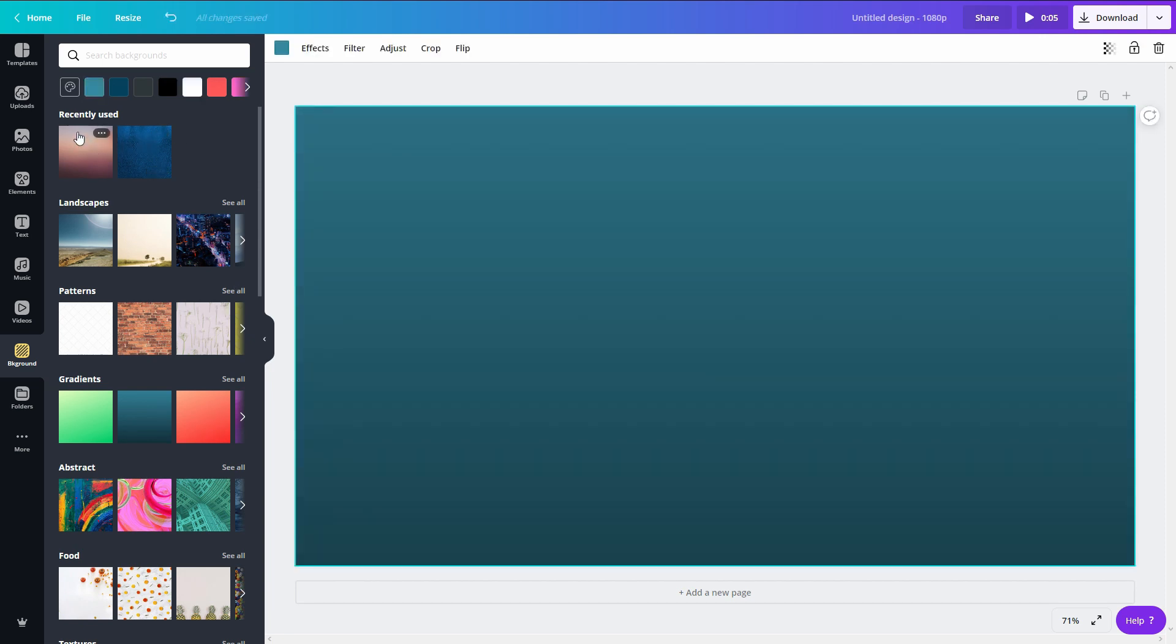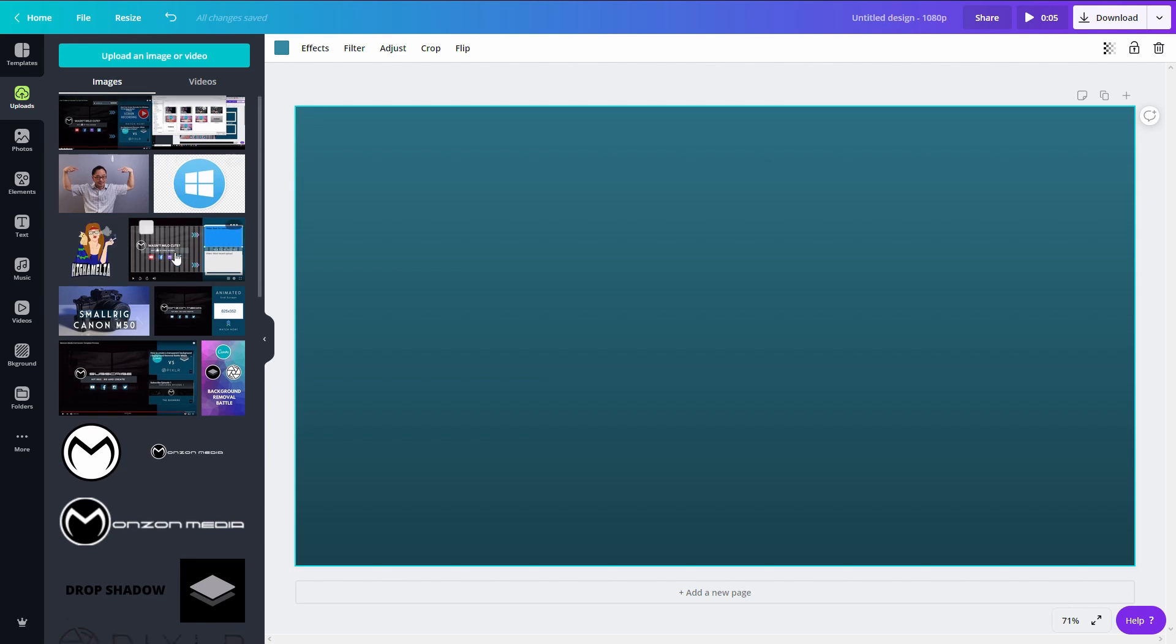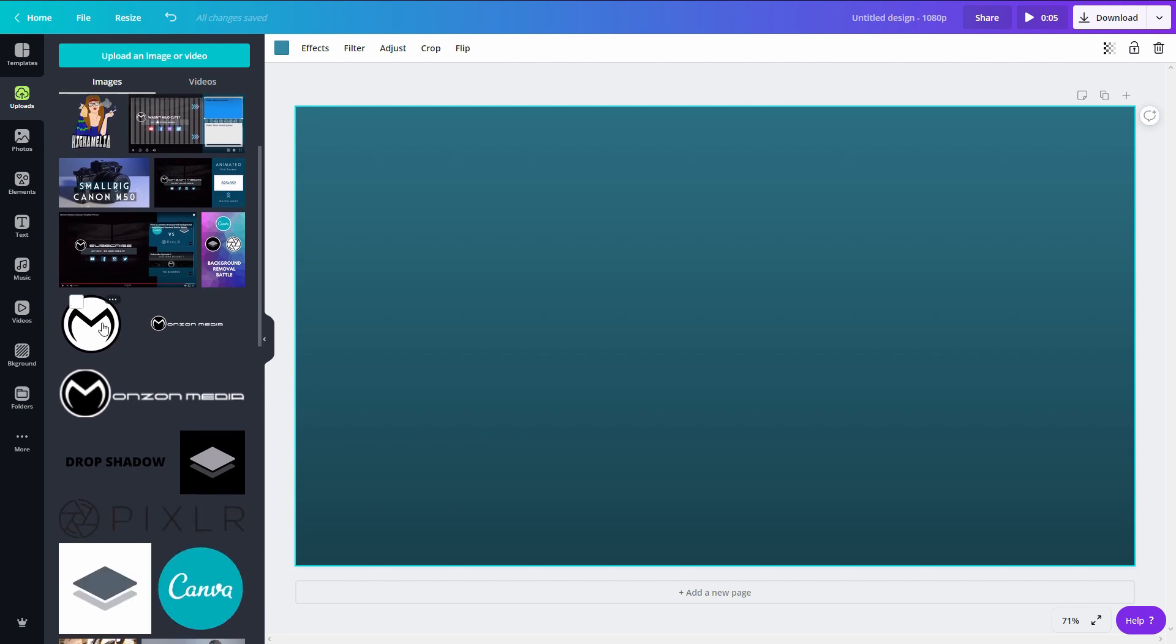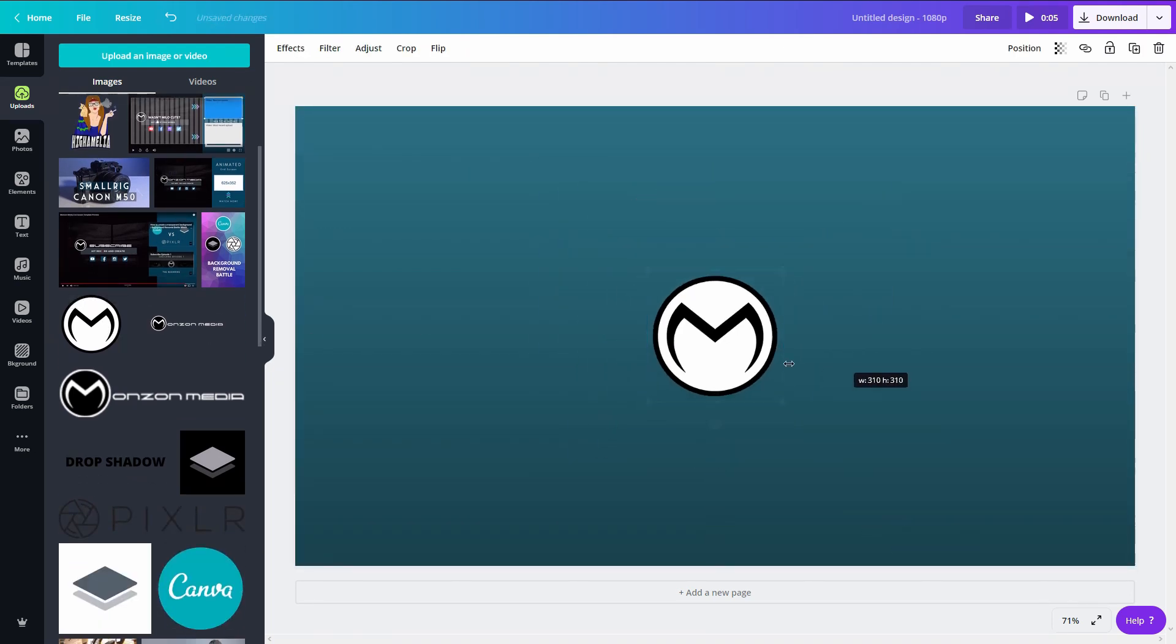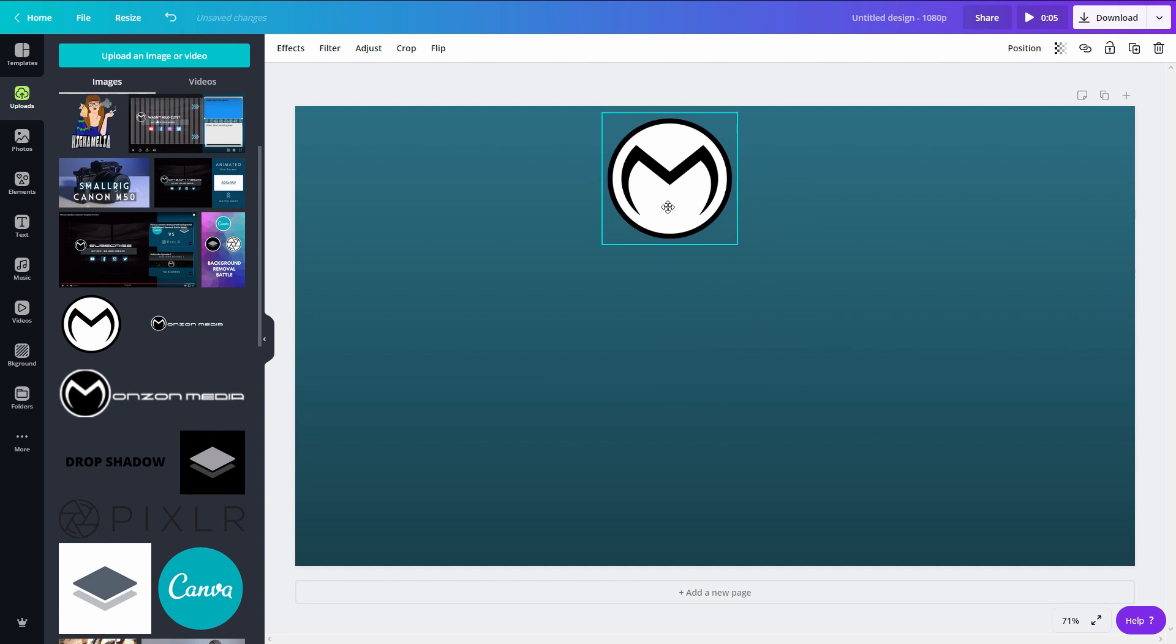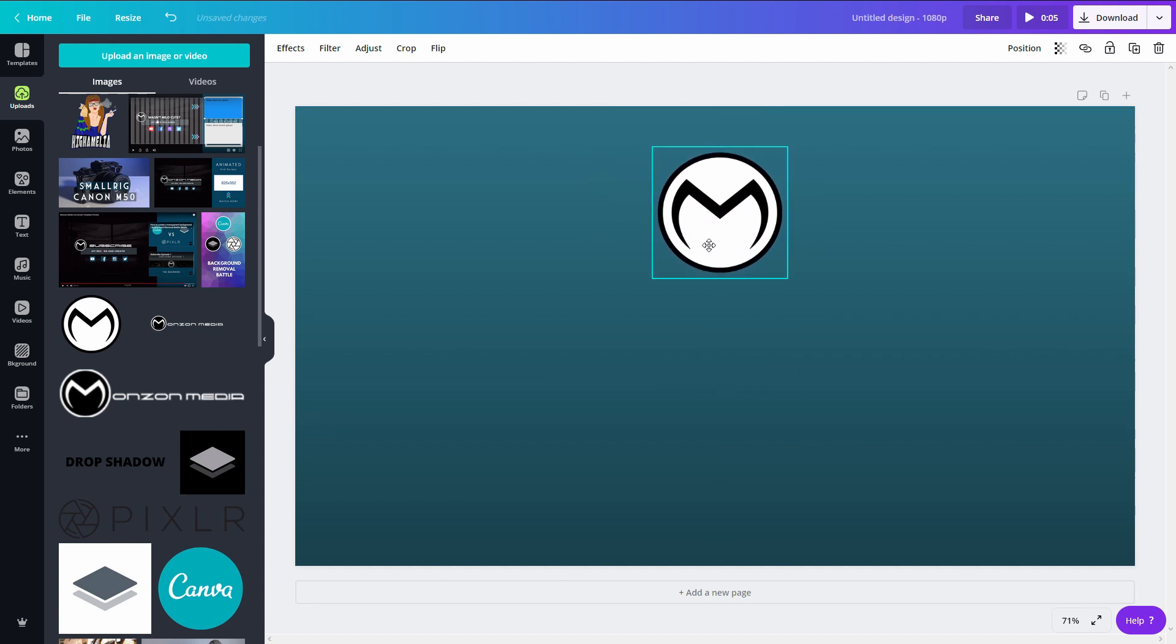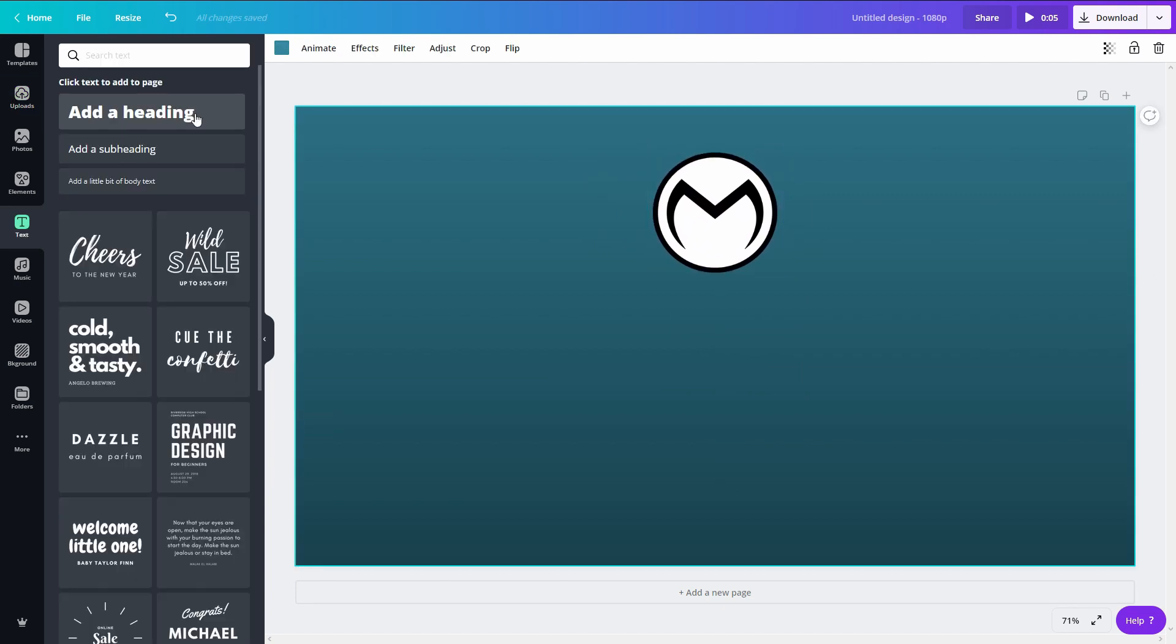So the first thing I'm going to do is get my logo as we're going to use that. I'm going to size this down and quickly just line it up here.